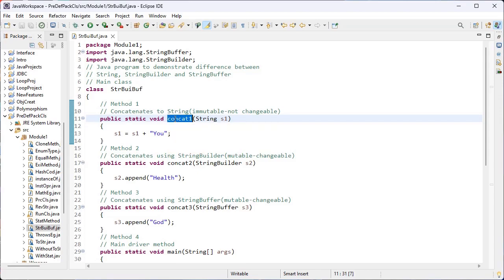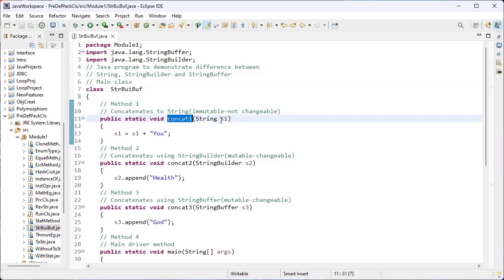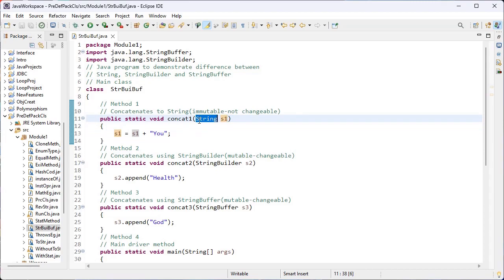Inside this class I have created the user-defined function concord1. This method is static, so we can call it without an object of this class. Inside this function I have created the argument s1 — its data type is String. Here I try to concatenate s1 with the string 'u'. Is it possible to concatenate 'u' with the s1 String variable?